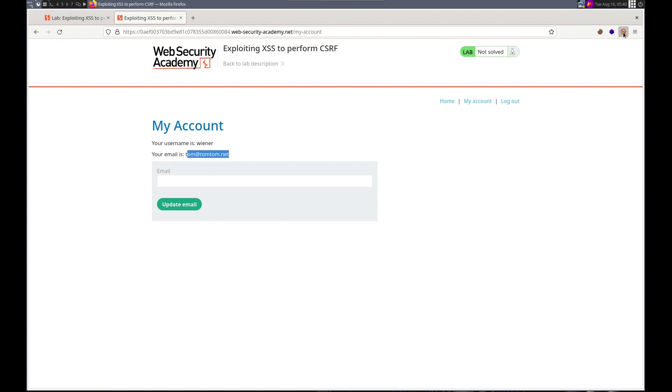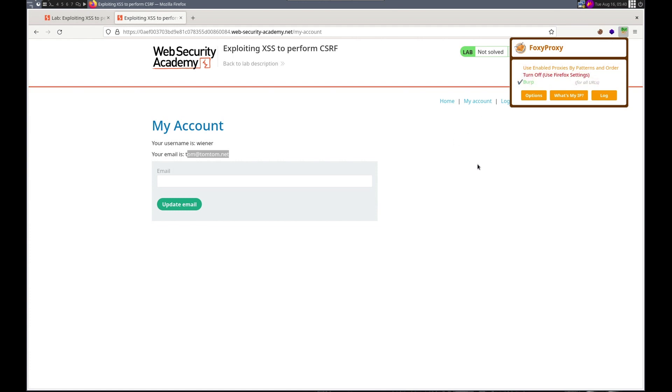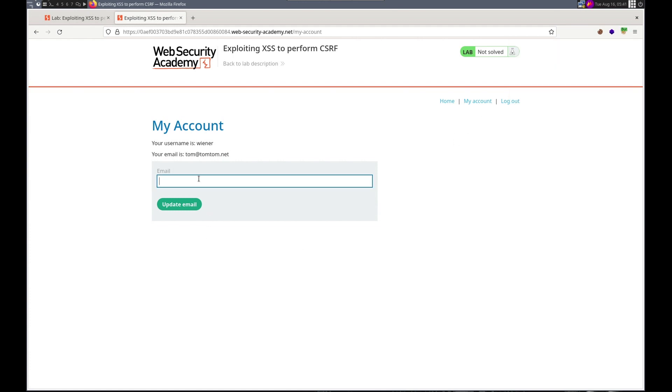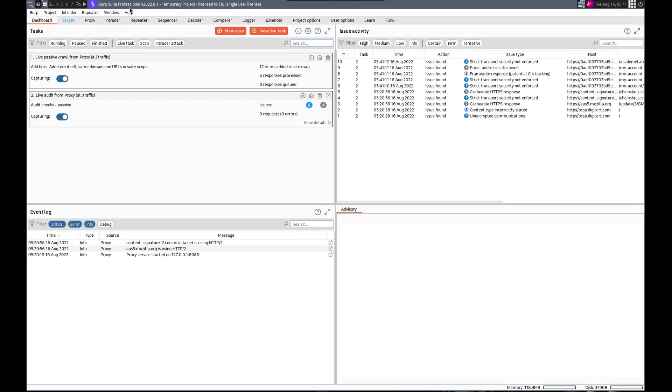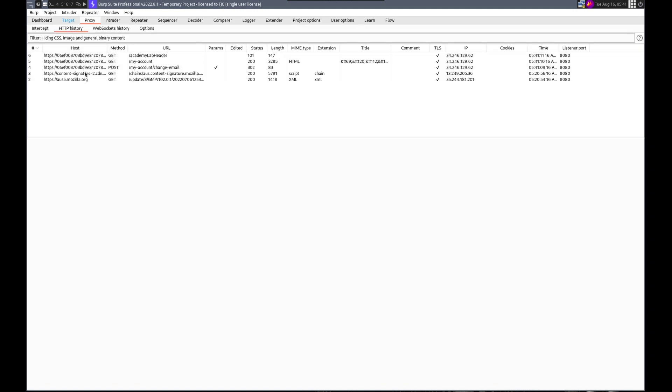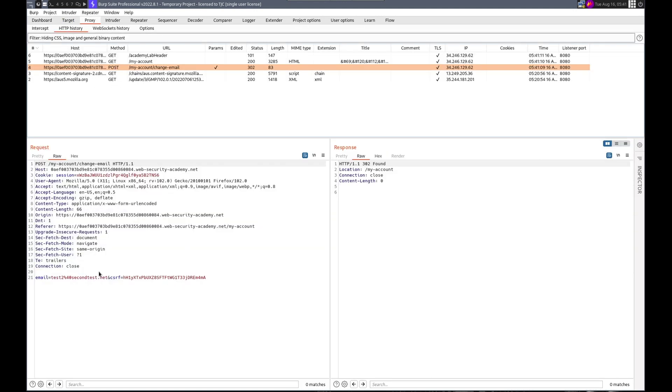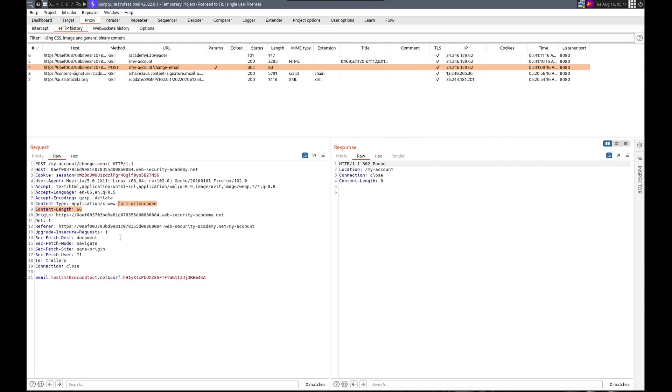Oh, let's do that. Test2 at secondtest.net. All right. Let's look at that. Here it is. It does have a CSRF token. All right. But just the email and the CSRF token. The session token will come from the victim. It's a form URL encoded. That all looks fine.